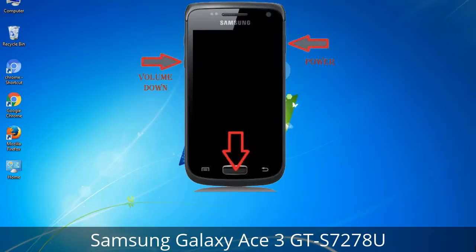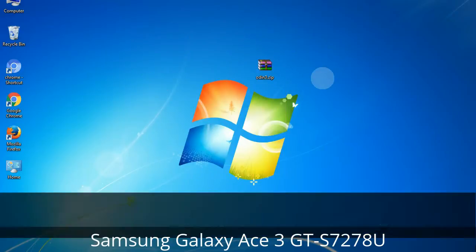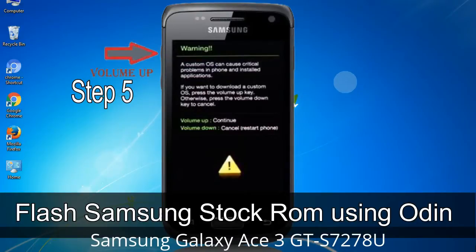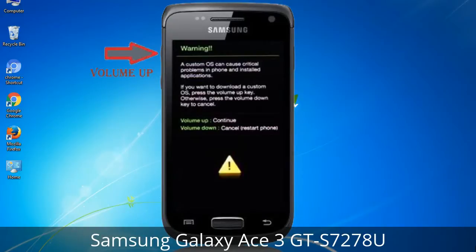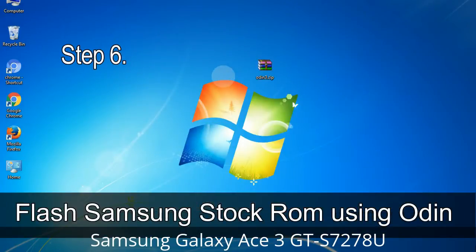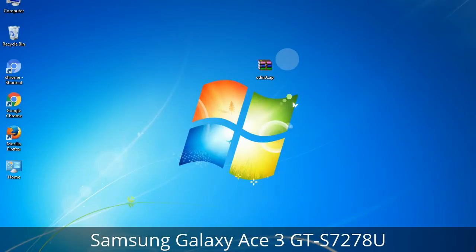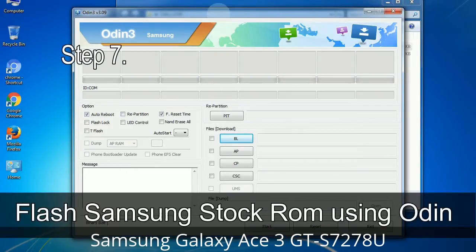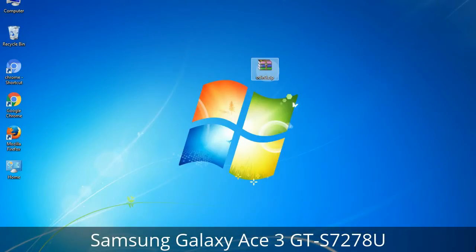To boot into download mode, press and hold the Volume Down key, Home key, and Power key. When the phone vibrates, release the Power key but keep holding Volume Down and Home key. You will boot into download mode. Step 5: In download mode you will see a warning yellow triangle sign. Press the Volume Up key to confirm entering download mode. Step 6: Download and extract Odin on your computer. After extracting you will see the files. Step 7: Open Odin 3 and run it as administrator, then connect your phone to the computer.